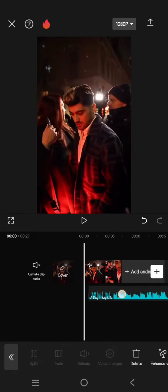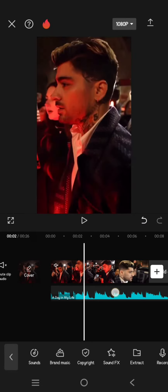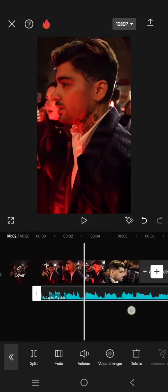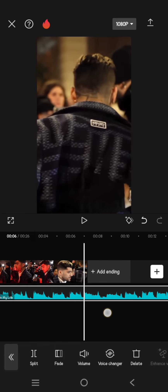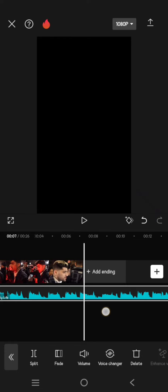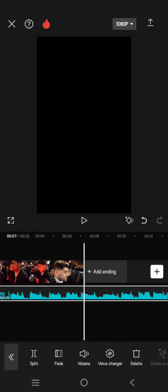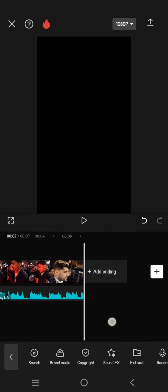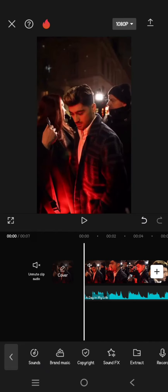And if you want to split, just click on the audio — for example, I want to split it here where the video ends. So just click on the audio, then click on 'Split' at the bottom like that, and you can delete the rest. So that's all for me, thank you so much for watching — don't forget to like, comment, and subscribe, also click on Thanks. Bye!